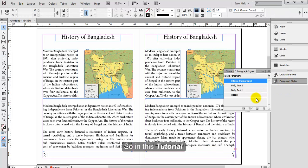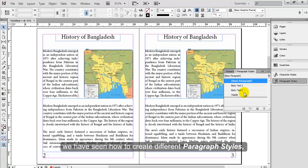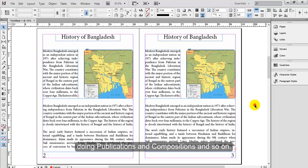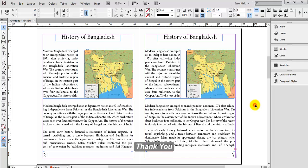In this tutorial, we have seen how to create different paragraph styles and use them while working on InDesign for publications and compositions. Thank you.